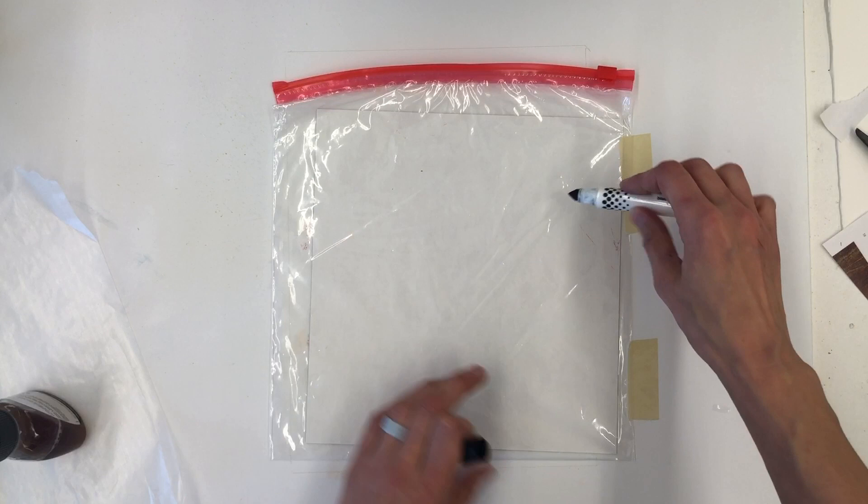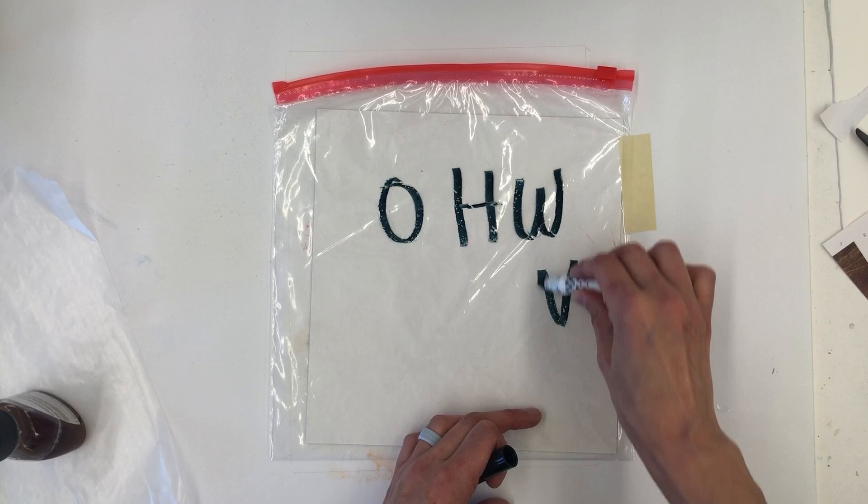One thing to keep in mind is that all drawn imagery needs to be done in reverse. Therefore, all text needs to be made backwards or mirrored.